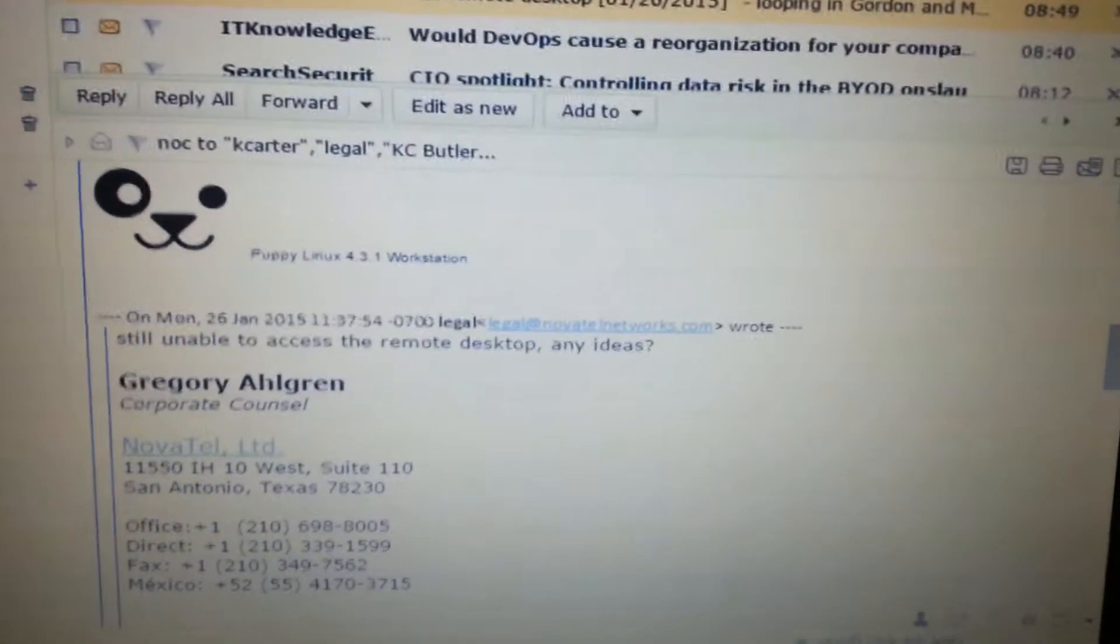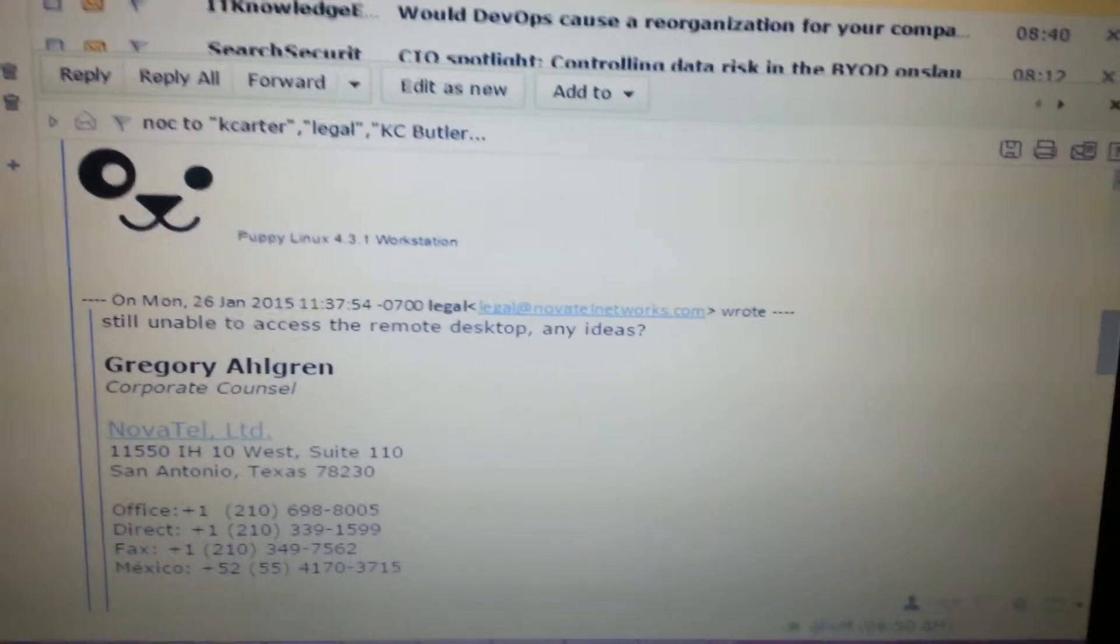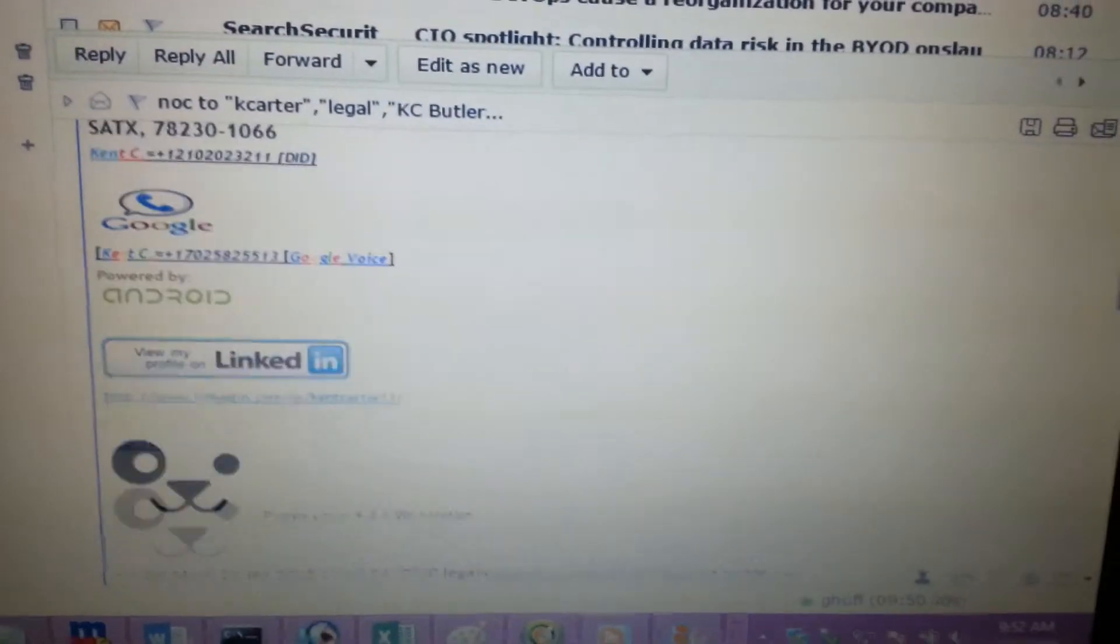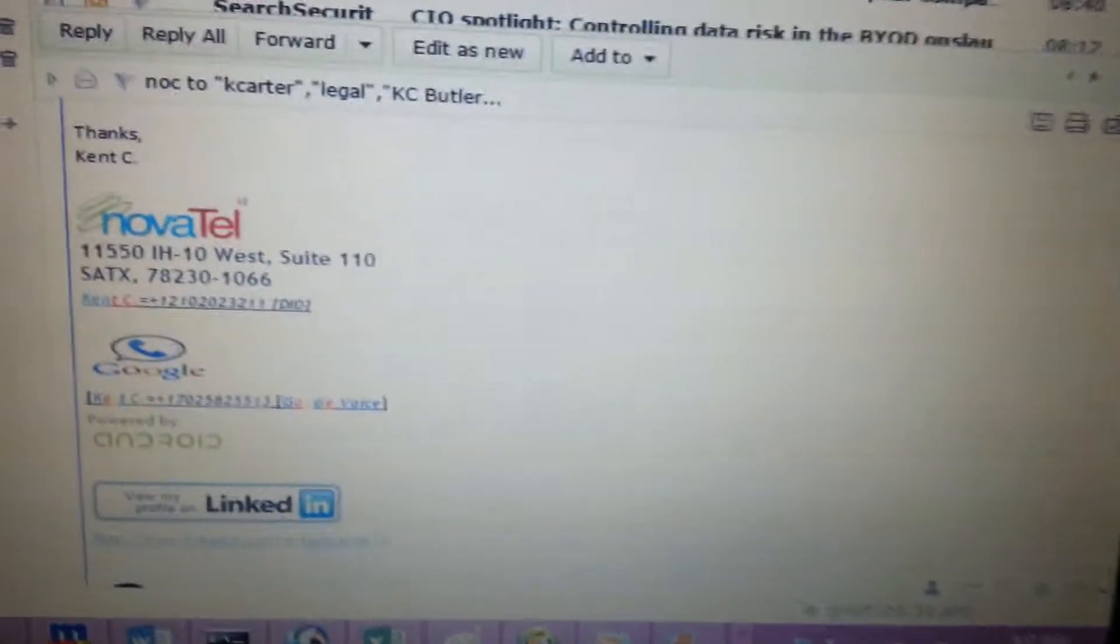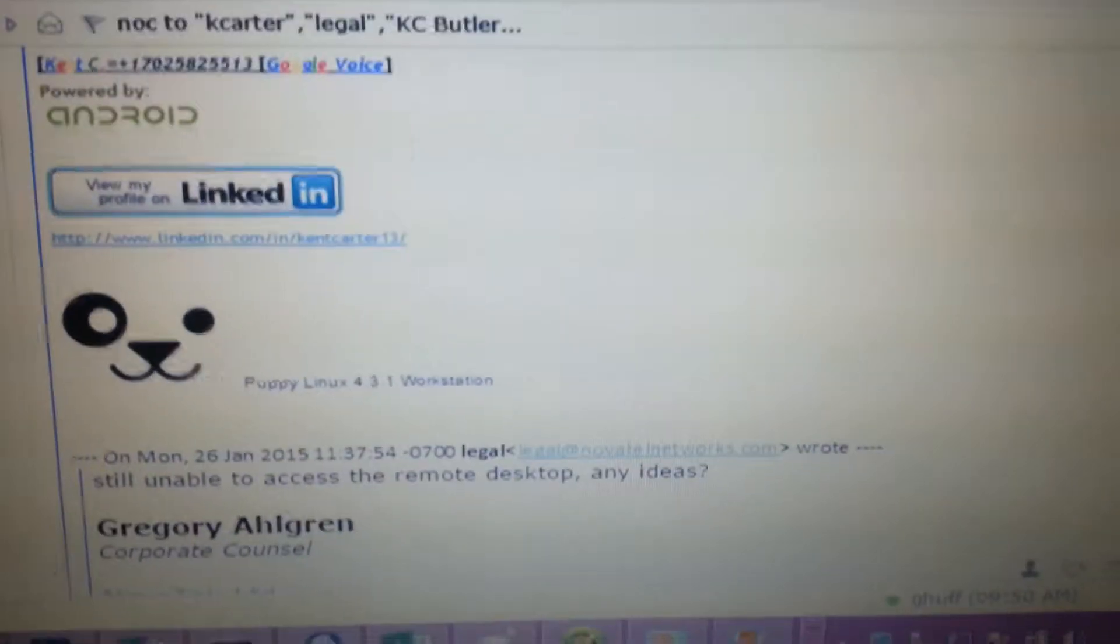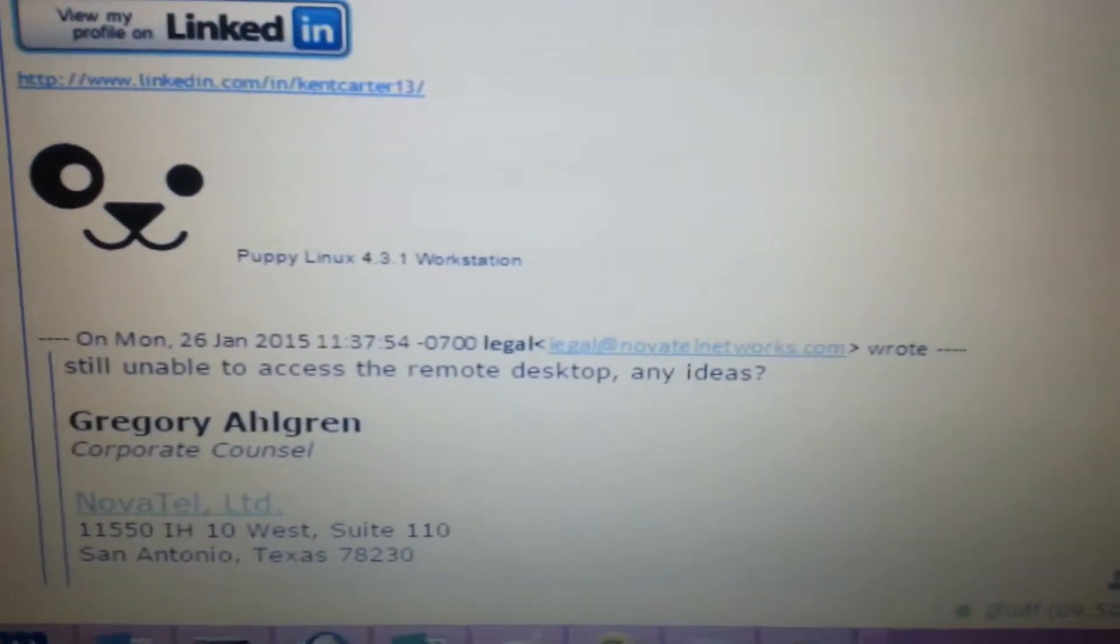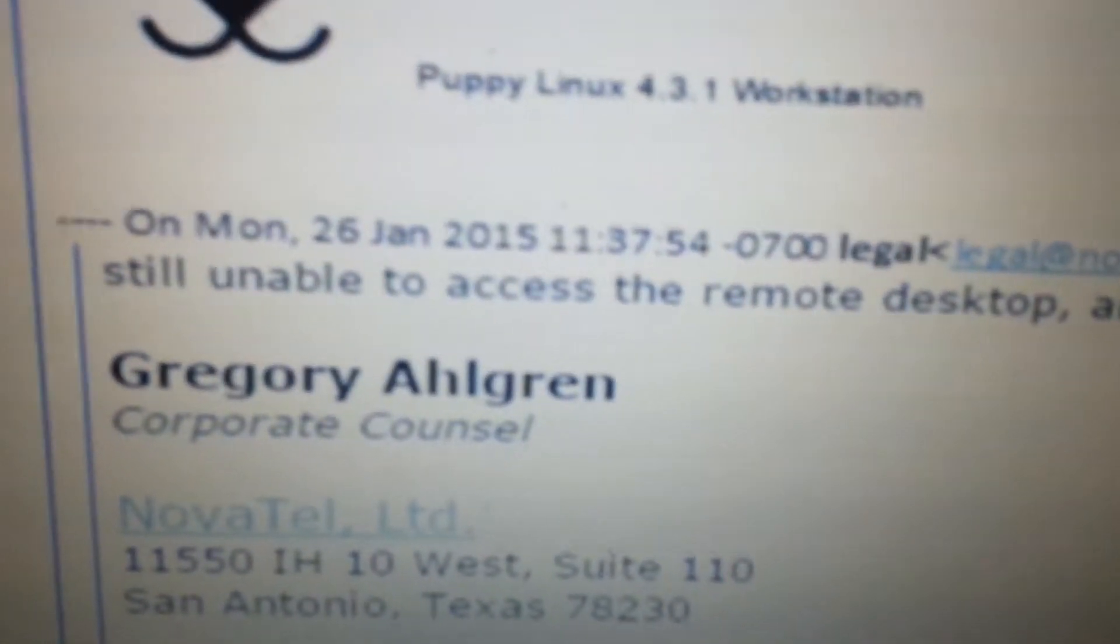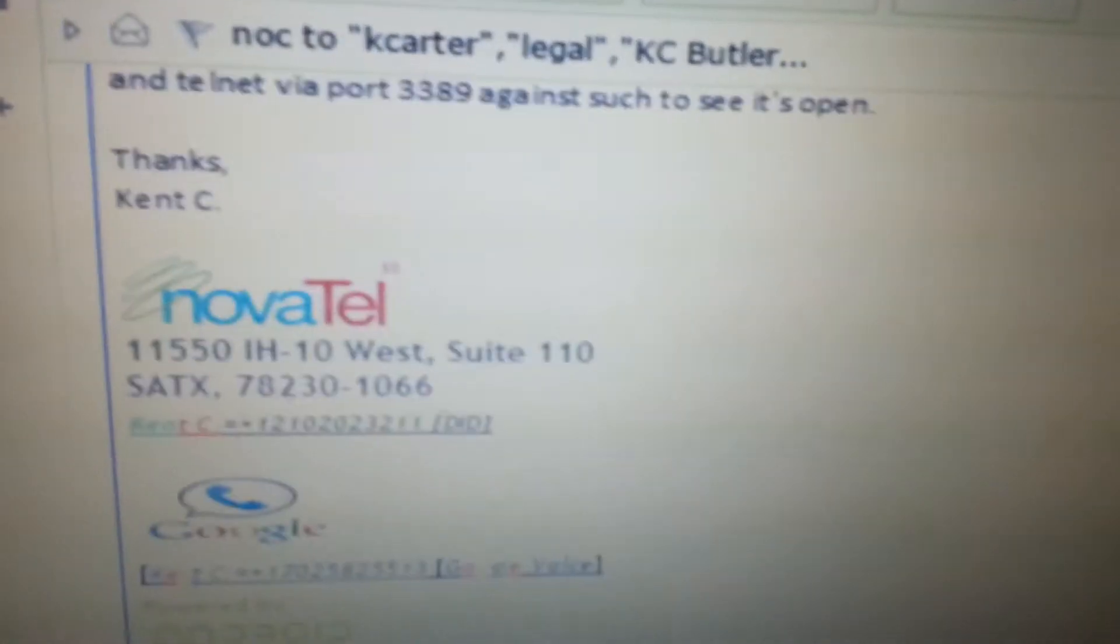So, still unable to access the remote desktop. Any ideas? So, here's how you know I'm definitely being harassed. So, you can see that the time. I just want to show you, look. The 26 today. Bam. You see that? So, let's go back. Boom. Right now, look. Look, I respond.